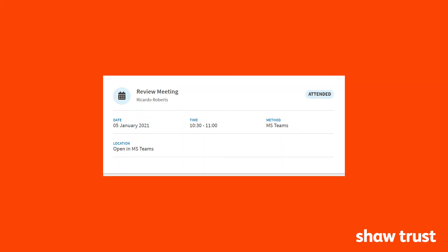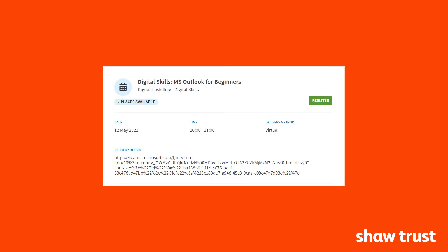If you would like to join a Microsoft Teams event or review meeting via the portal, simply click 'Open in MS Teams' to join a review meeting, or copy and paste the link in the delivery details into your browser to join an event.